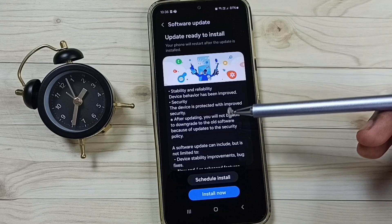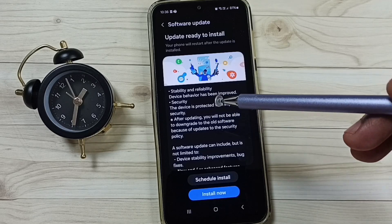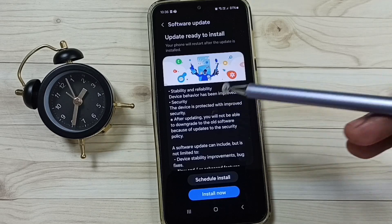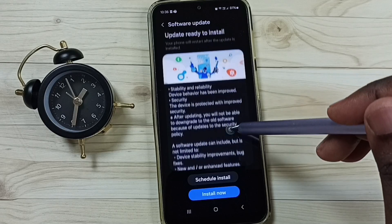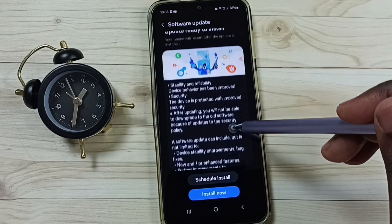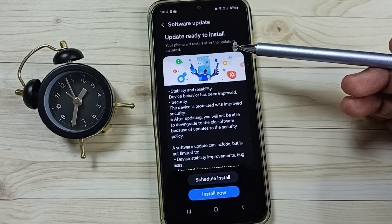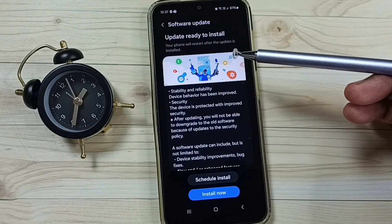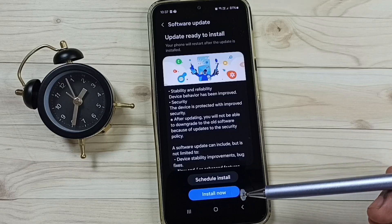If you want to read more details about what is included in this update, you can scroll down and read. So this is how we can check for a software update, then download and install it.